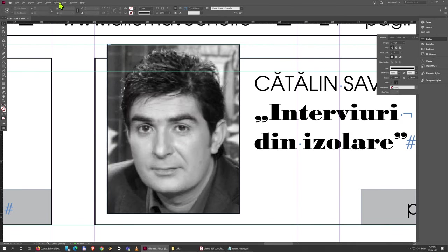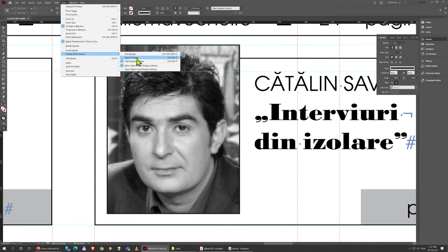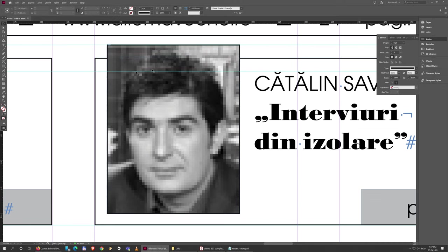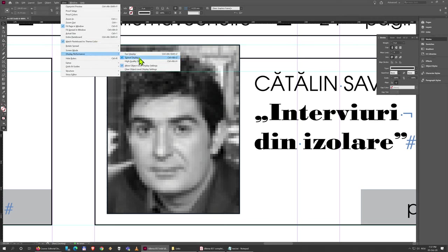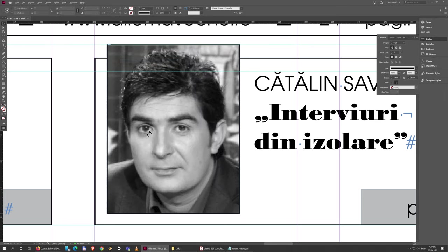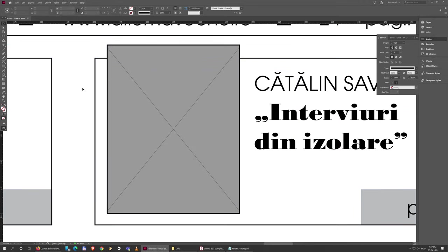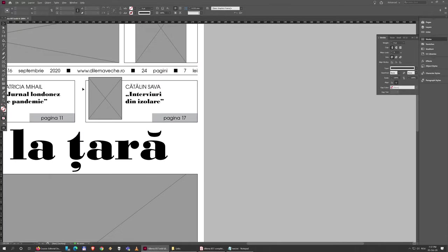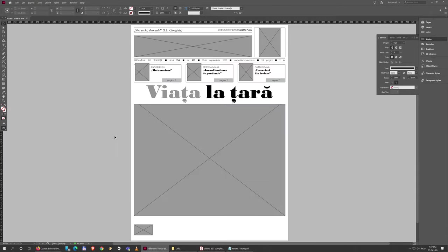If I go back to View > Display Performance and set it back to Typical, it's going to be pixelated. If I switch to High Quality again, and you might want to learn the shortcuts if you're going to use this a lot, it's going to look good again. You can go even lower if you have trouble with large files—to Fast Display—and it won't even show you the images. You'll just get a wireframe like this.